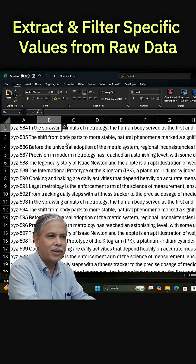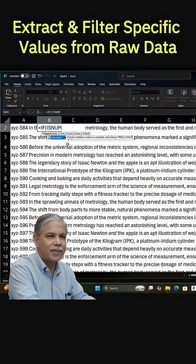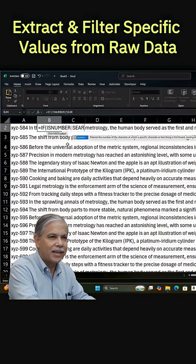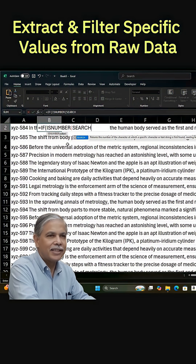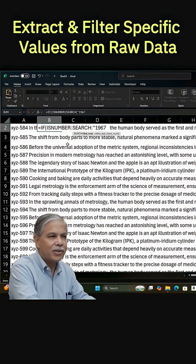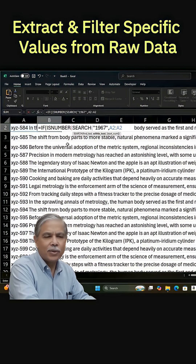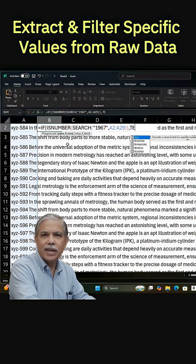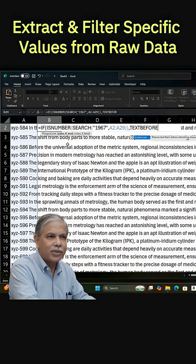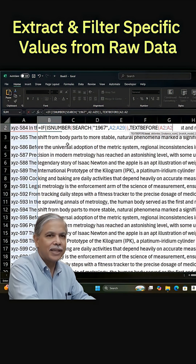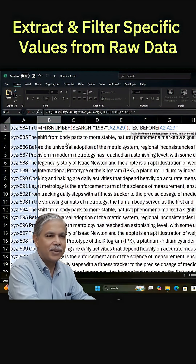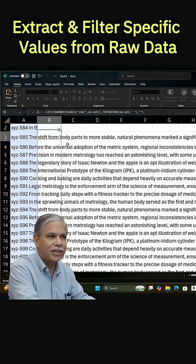Well, we can do that with a formula — an IF formula. What we're going to do is tell Excel to search the entire range we have here for 1967, and if it's there, pull the text before the first space, which is the ID number; otherwise return an empty string.